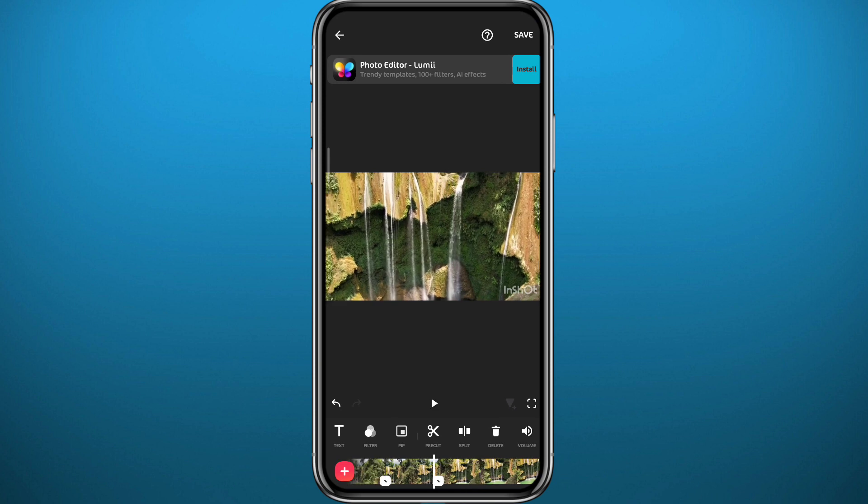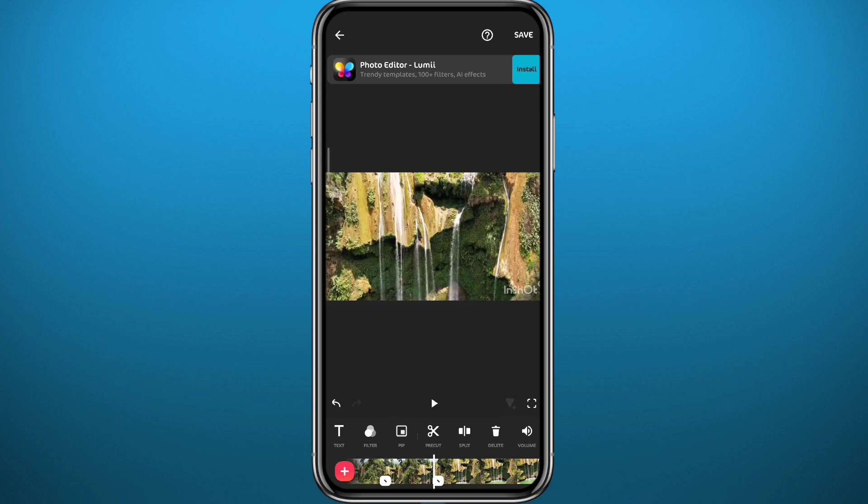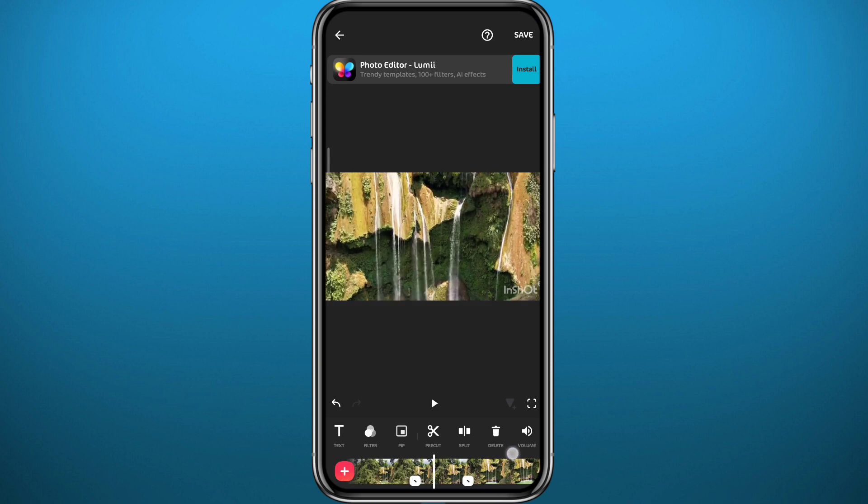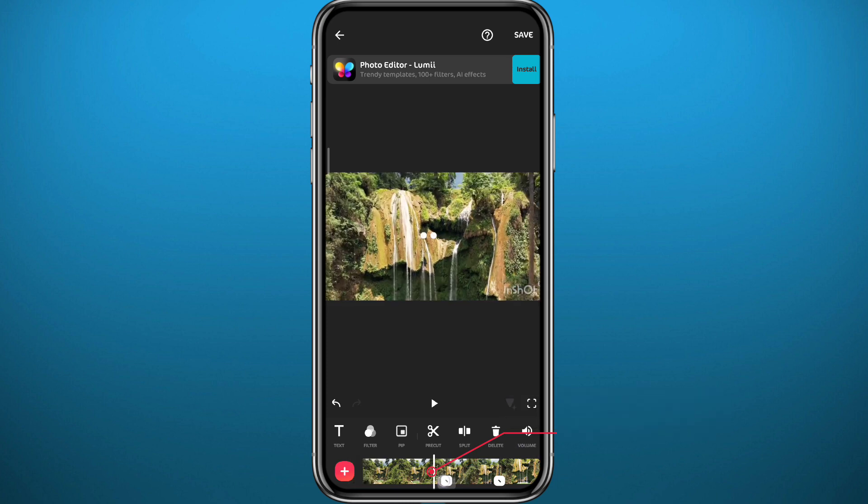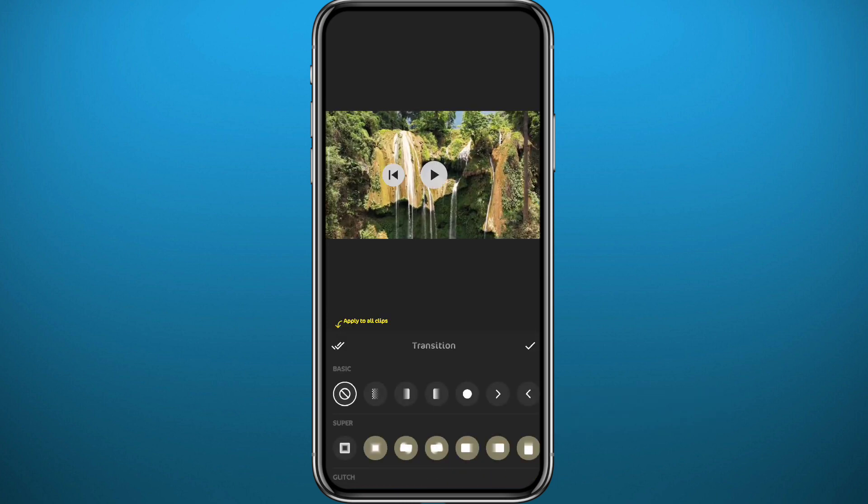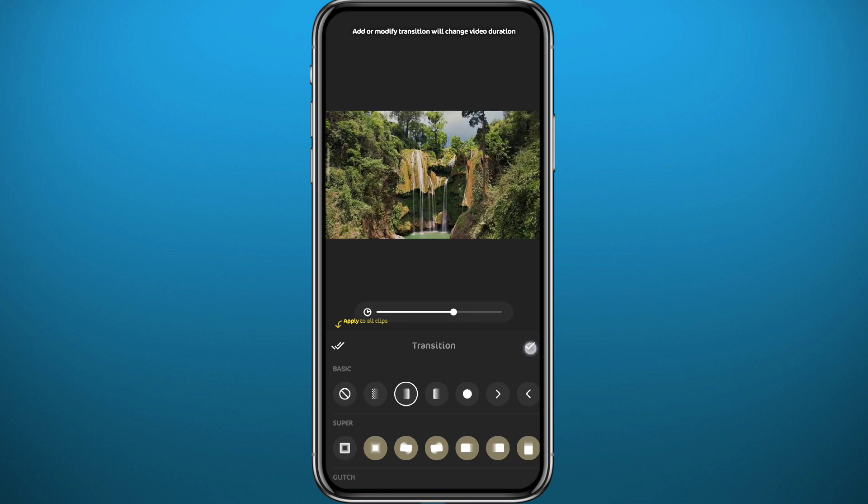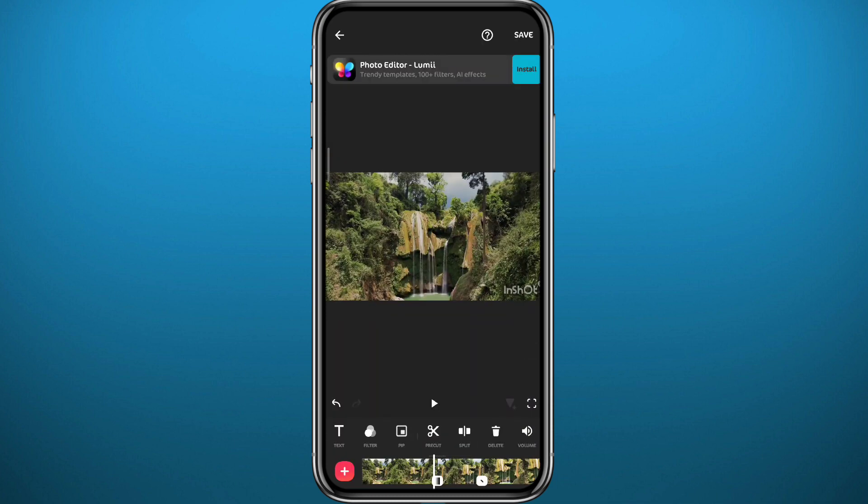As you can see, once you tap there, this app has a huge list of transitions right here. Once you add one, as you can see here, it became even smoother.